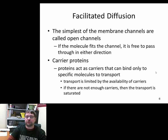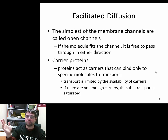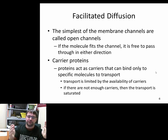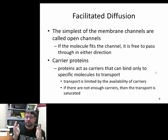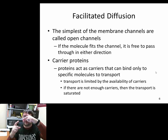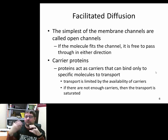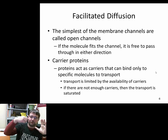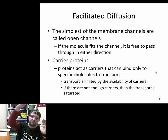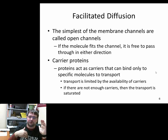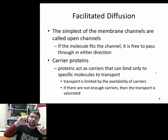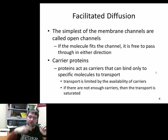Carrier proteins open pores or channels in the membrane so molecules can move through. They are often very specific to a given molecule, working like an enzyme — there's an active site, and when the molecule enters it, the molecule gets pushed through the membrane. These transmembrane carrier proteins often work in both directions, sometimes moving substances from outside the cell into the cytoplasm, and sometimes from the cytoplasm out.